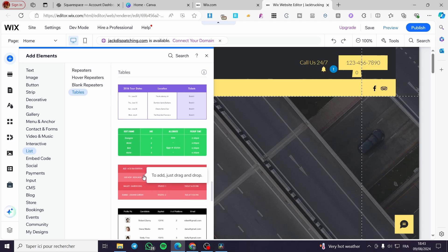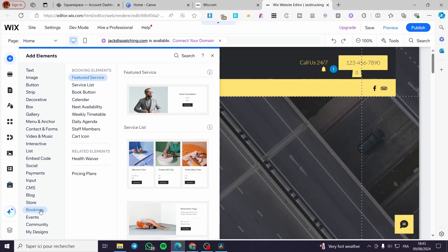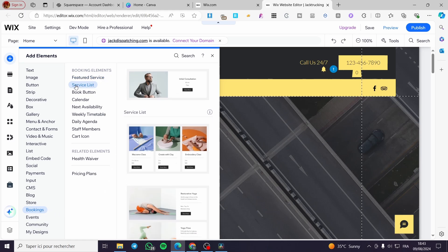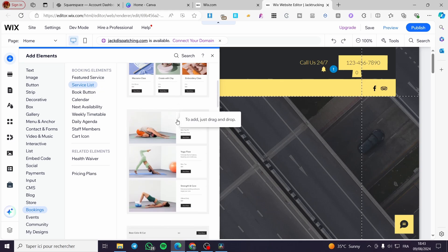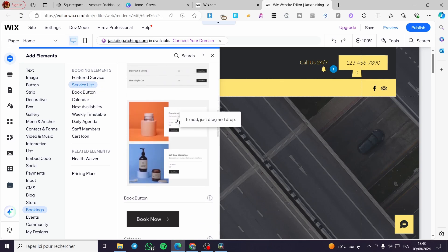But if you are going to set the service list for a specific one, we are going to head over to Bookings. On the Bookings section, we are going to see the booking element — a service list. Right there we have different types of service lists.